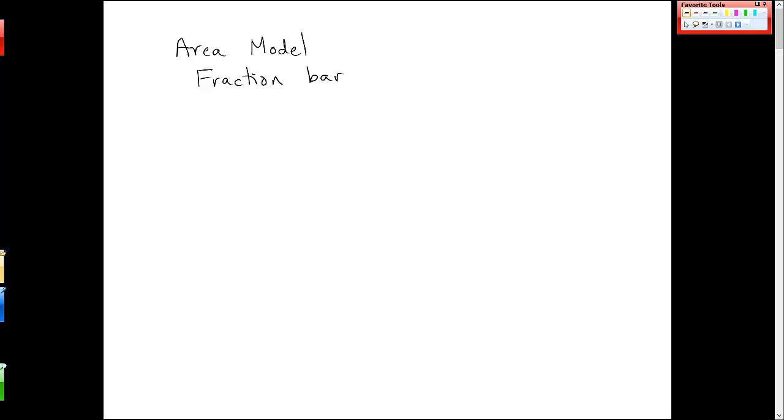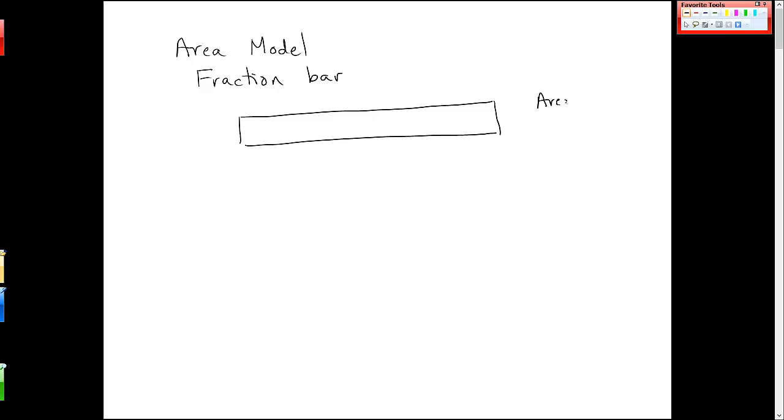This idea is just to represent an area. It really is a rectangular bar, and we assume that it has area of 1, whatever unit squared.